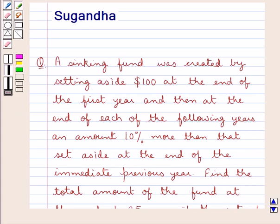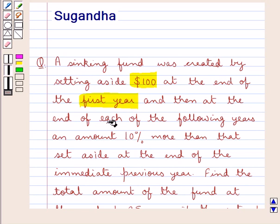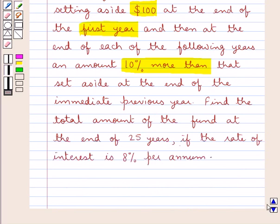Hello and welcome to the session. In this session we will discuss the following question: A sinking fund was created by setting aside $100 at the end of the first year, and then at the end of each of the following years an amount 10% more than that set aside at the end of the immediate previous year. Find the total amount of the fund at the end of 25 years if the rate of interest is 8% per annum.